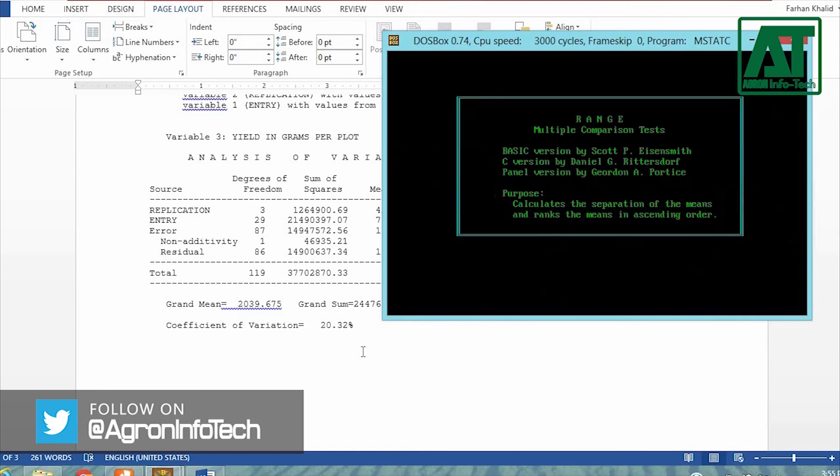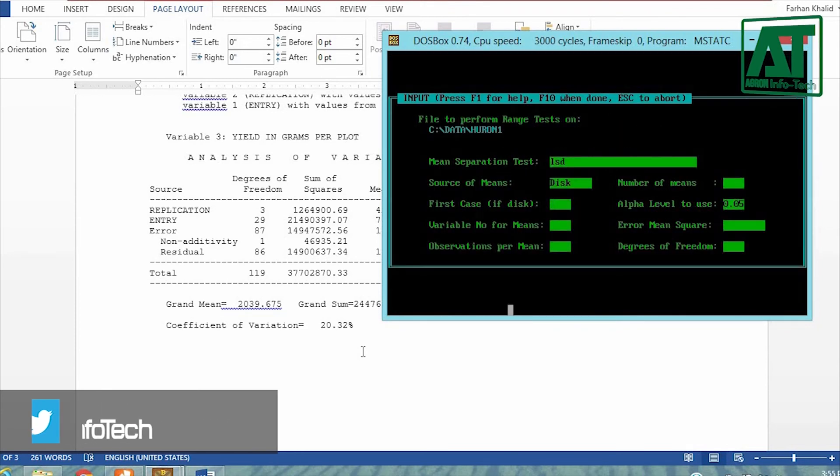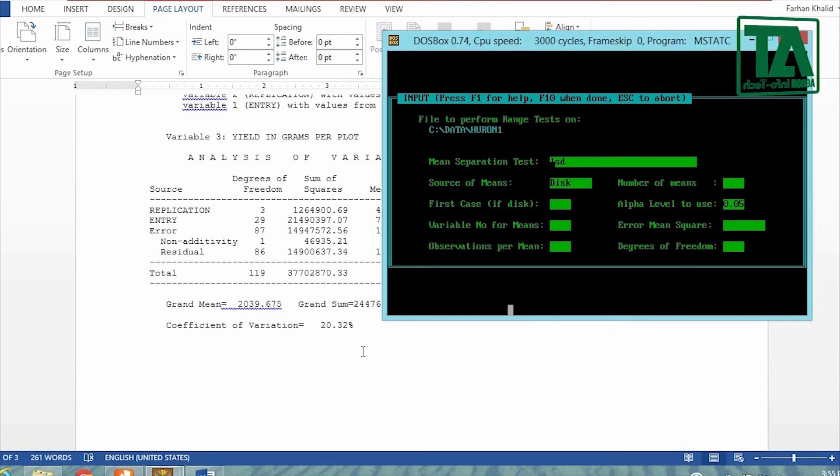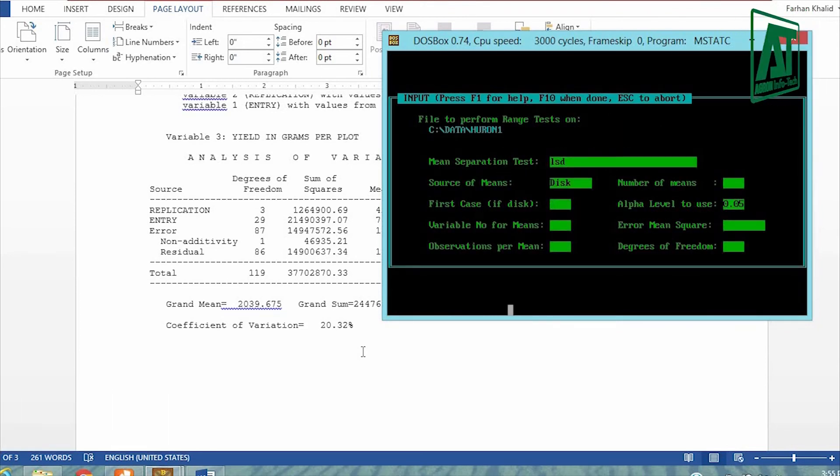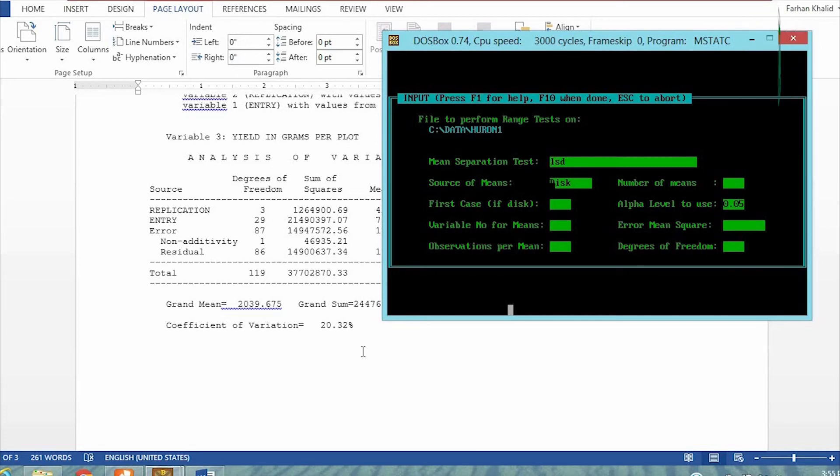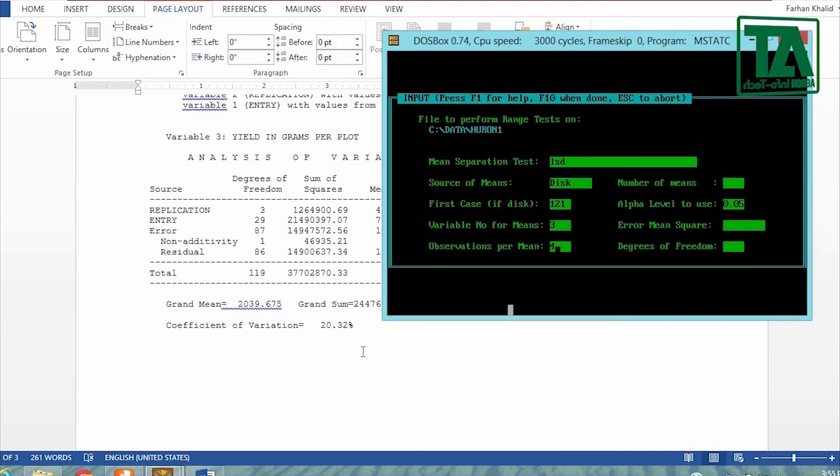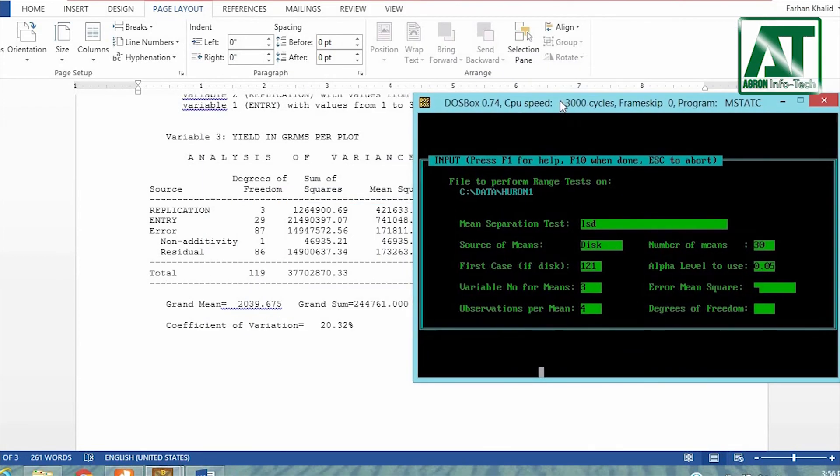For selection of mean comparison test, it is better to choose 2K test for large number of means as in this case for varieties. I am going first for LSD test just to show you the difference between LSD and 2K test. However, LSD test is suitable for variable comprised of 3 to 6 means. Enter case number from where means starts for this variable. Enter variable number for parameter yield that is 3, number of replications that is 4, and number of means that is 30.